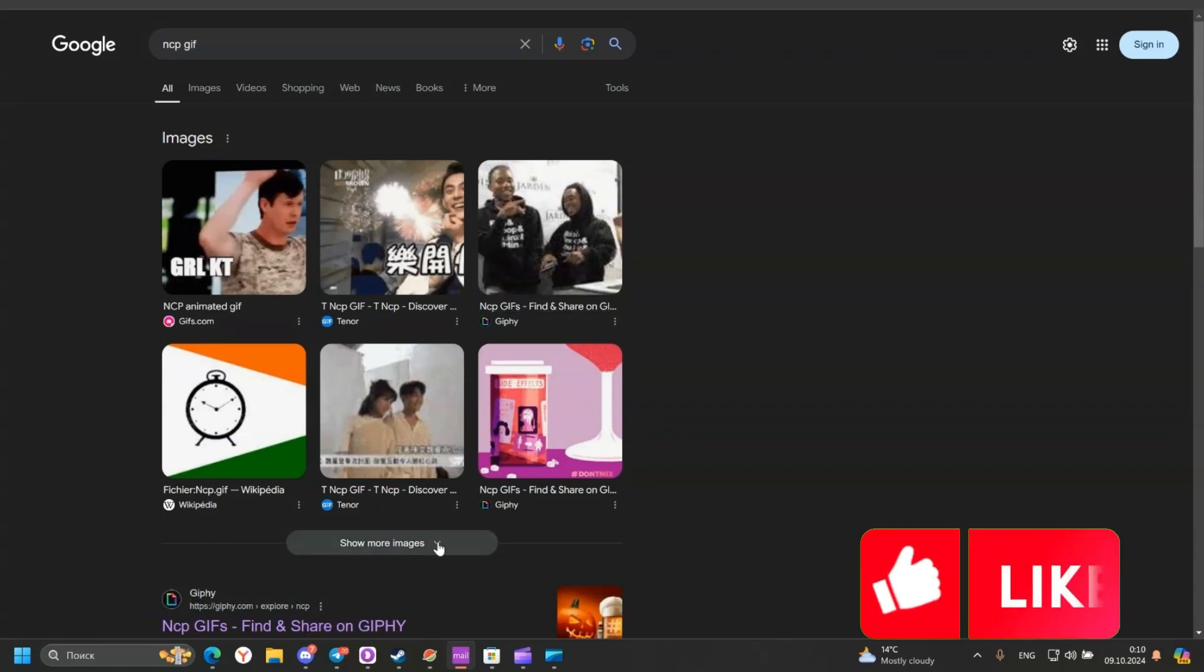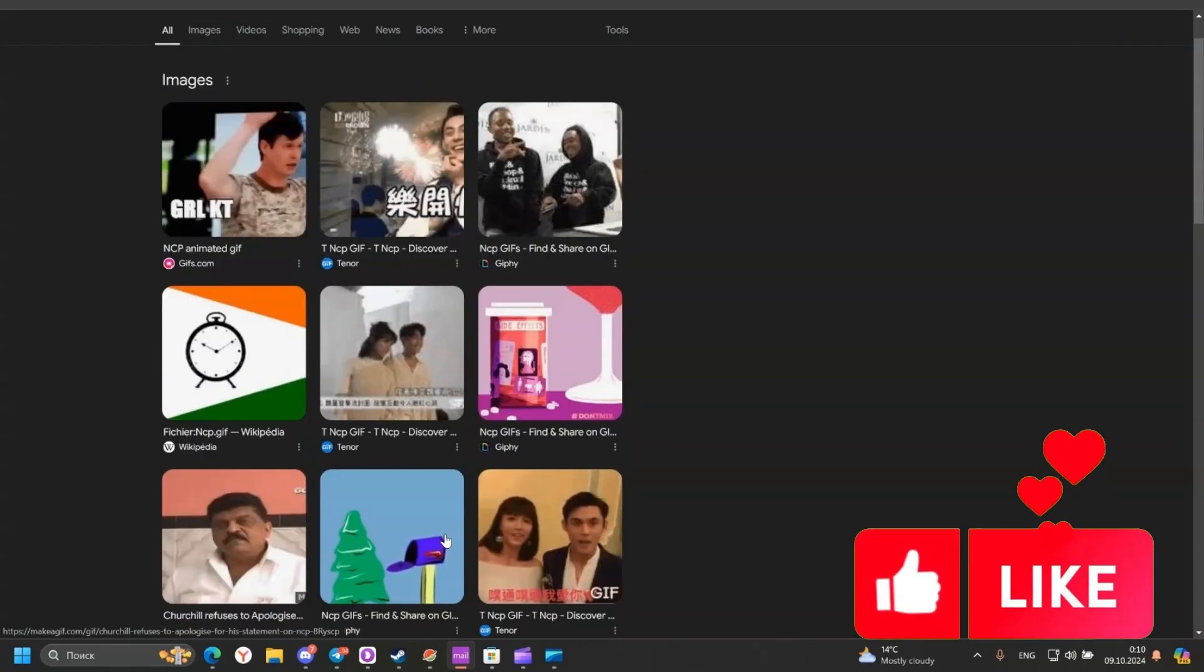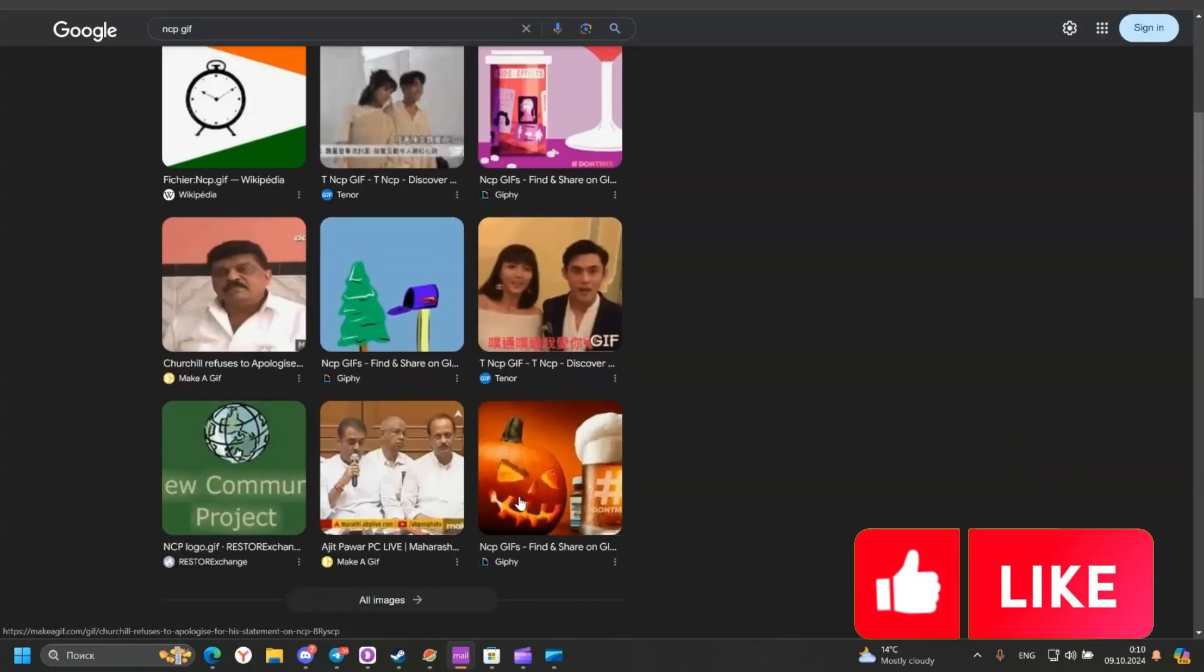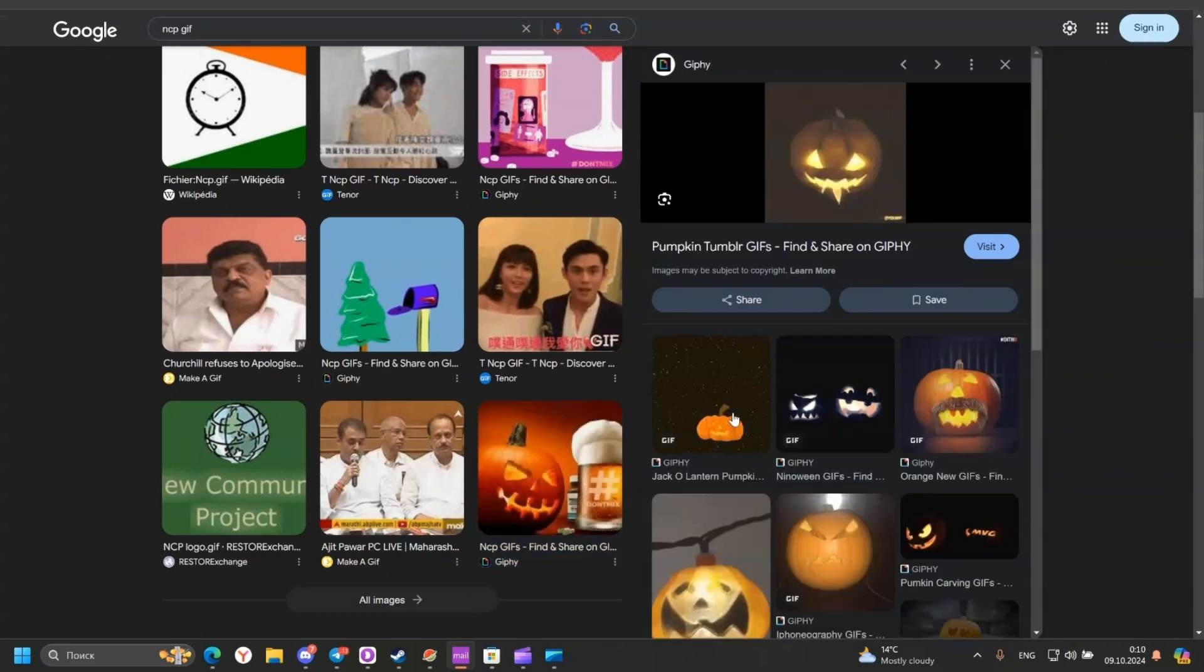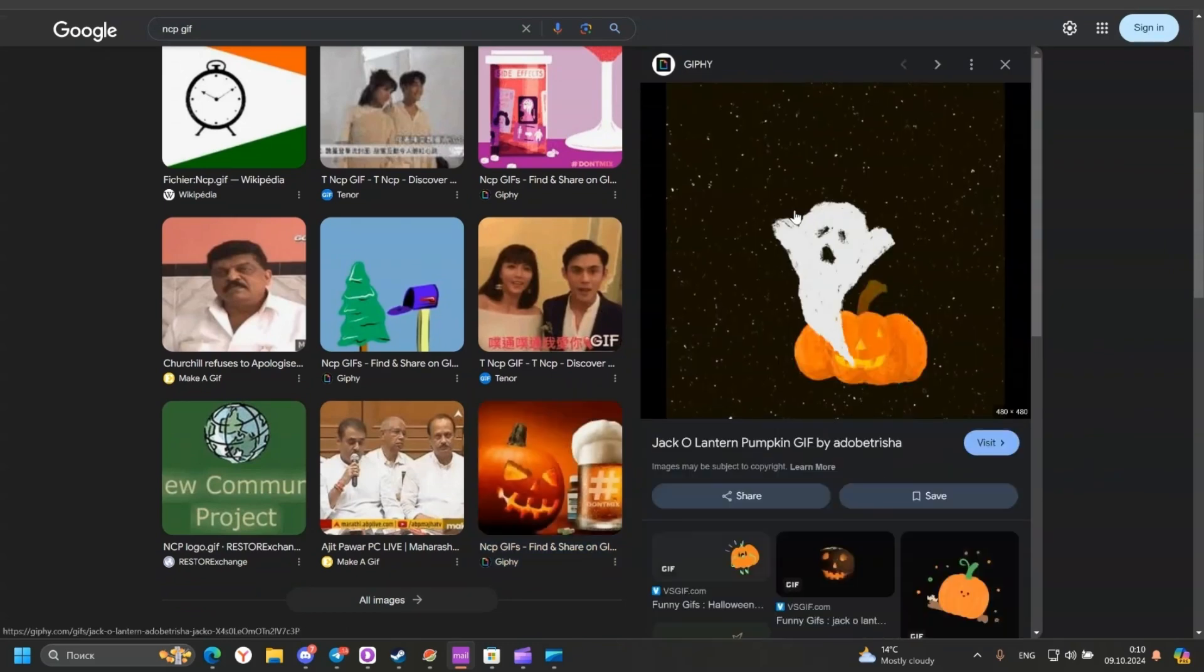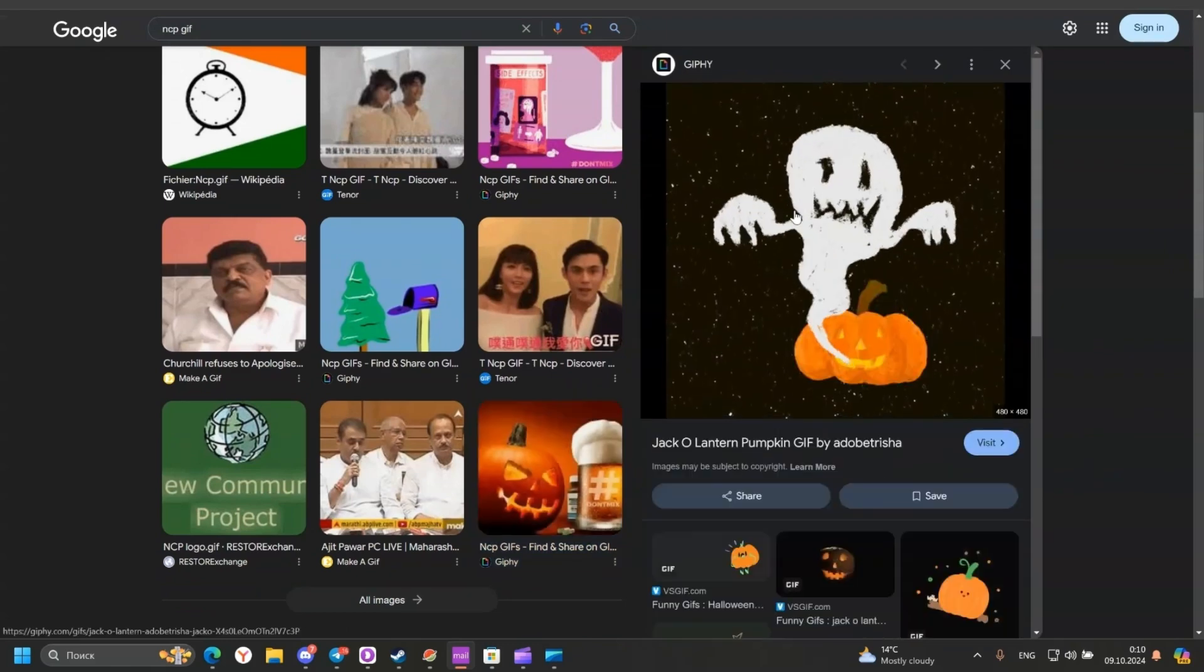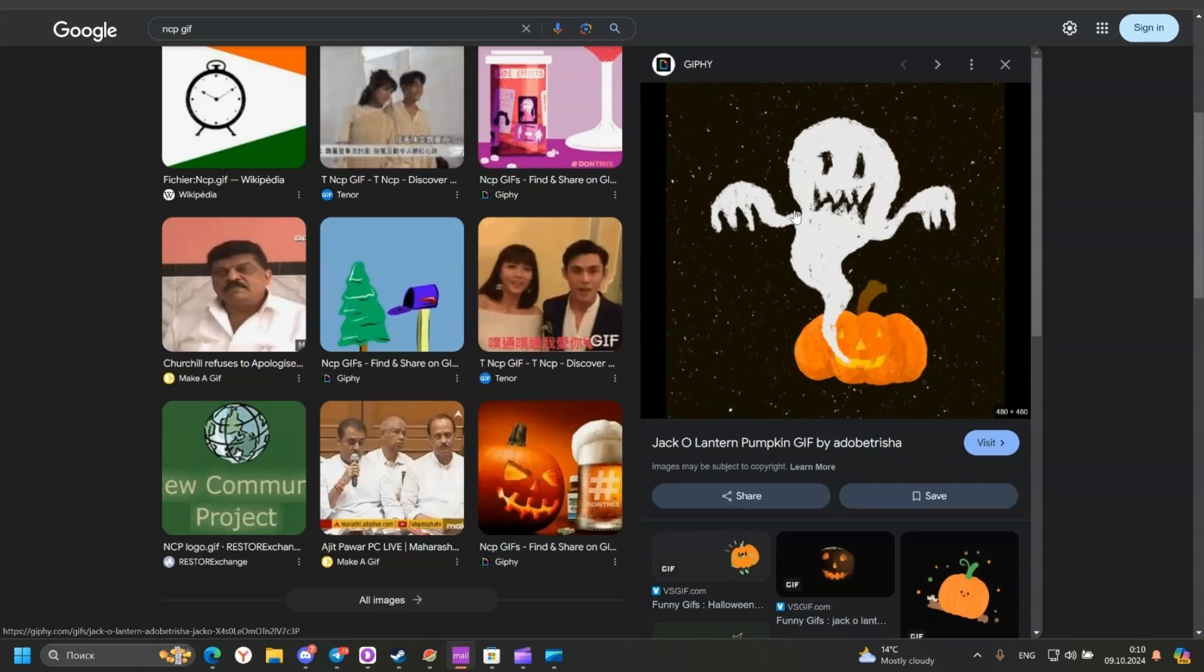Then select a GIF you would like. I would like to add this one. Save it to your computer.